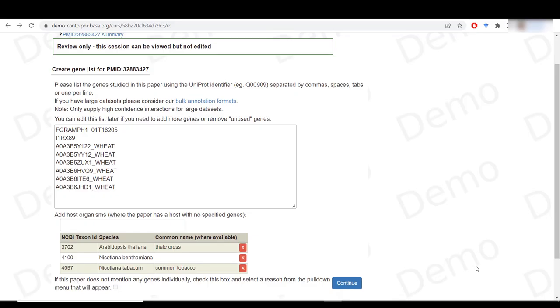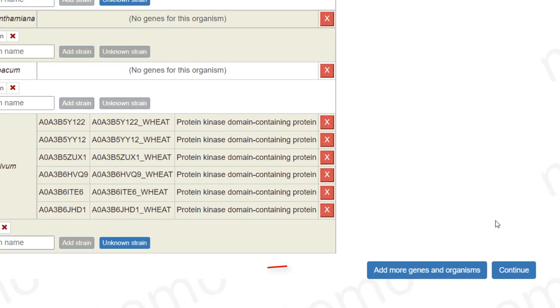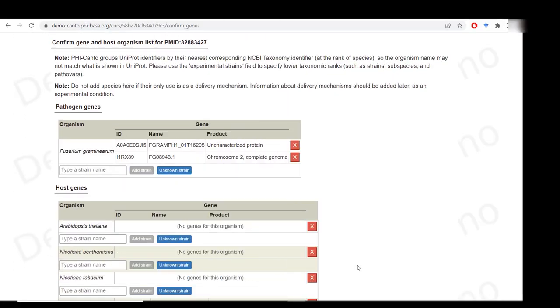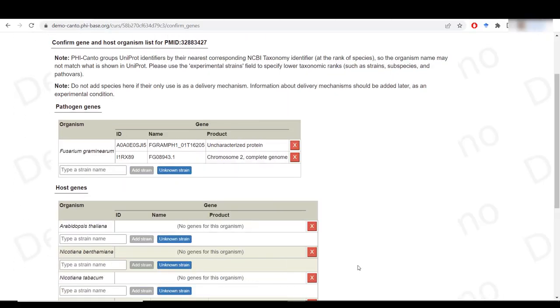Once you've added all of your genes and host species, just click on continue. You can always add more genes at this stage or at a later stage during your curation. And now you will be asked to specify the strains that you used.